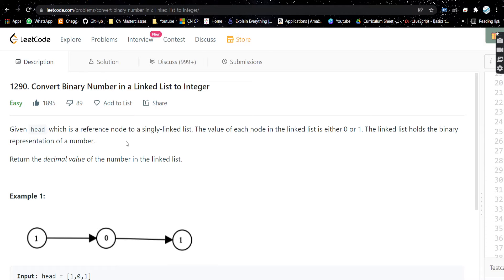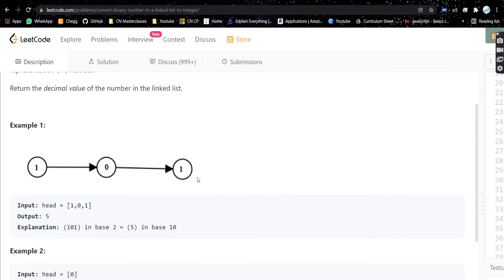We are given a head, which is a reference node to a singly linked list. The value of each node in the linked list is either 0 or 1. The linked list holds the binary representation of a number. Return the decimal value of the number in the linked list. For example, if the number 101 is given as a linked list, that is the binary representation of 5, so we return 5.